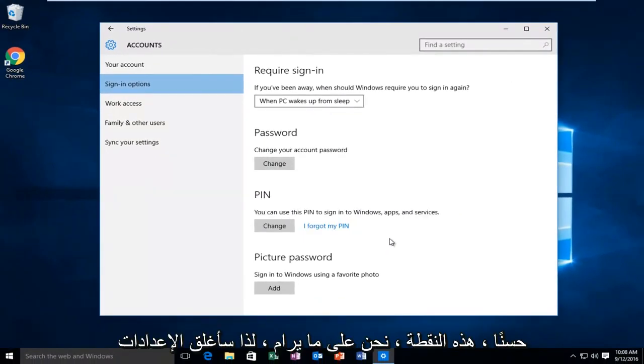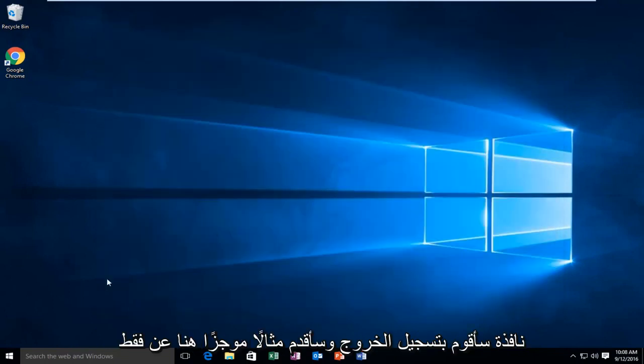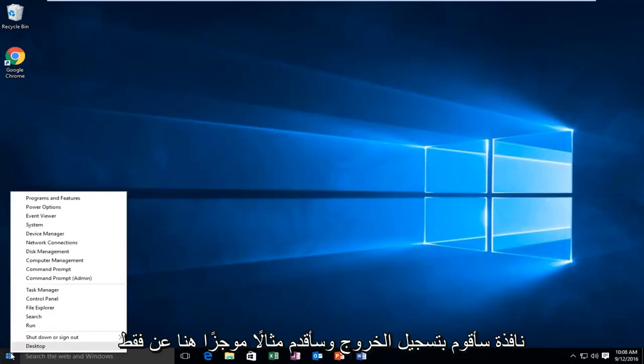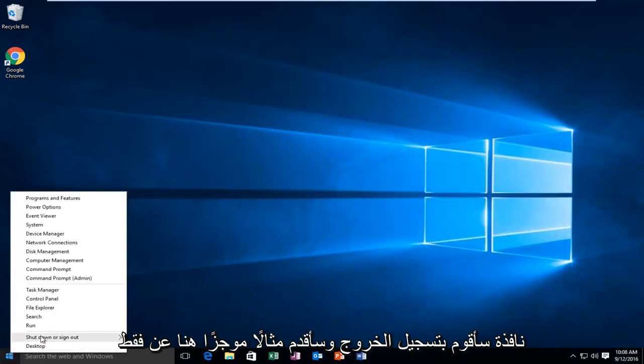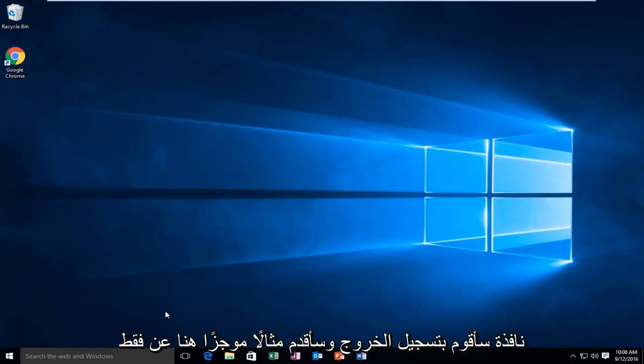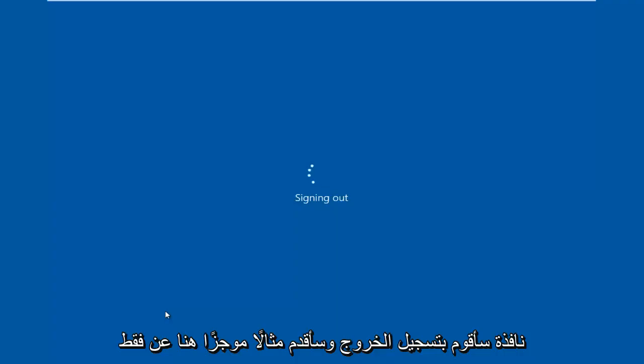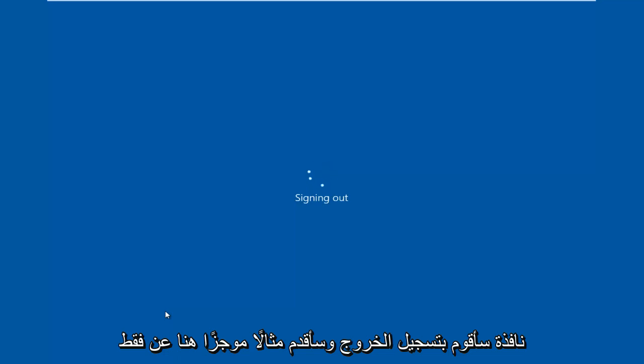Alright, at that point we're good to go. So I'm going to close out of the settings window. I'm going to log off. And I'm just going to do a brief example here of just logging in with this recently set up PIN code.